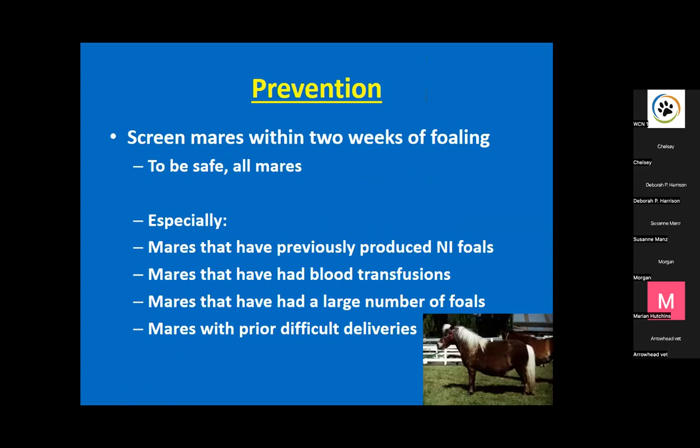Most importantly, how do we prevent NI? It's actually pretty easy to prevent, but many owners and vets are not aware of this disease or of testing and prevention options. Prevention is through screening the pregnant mare. It's important to screen the mare within a two-week window of foaling.